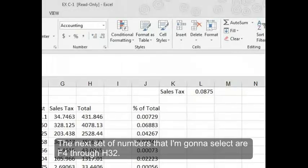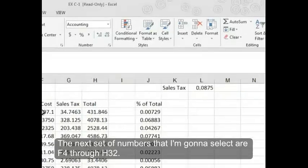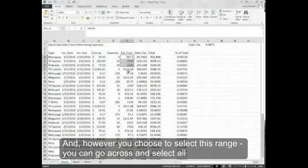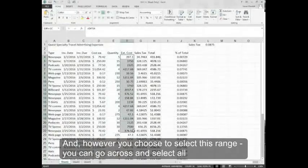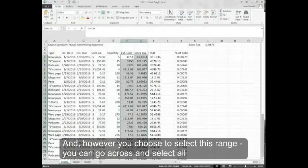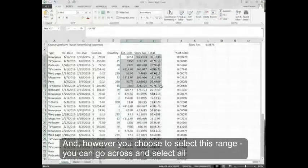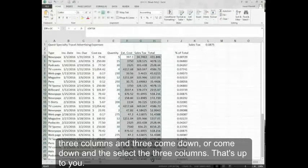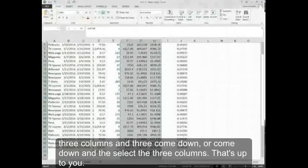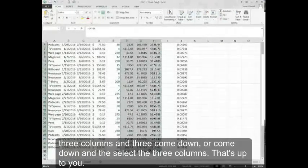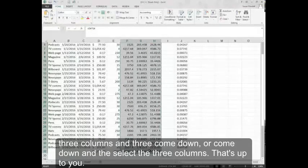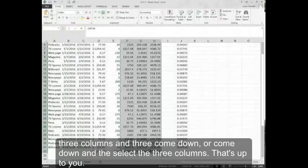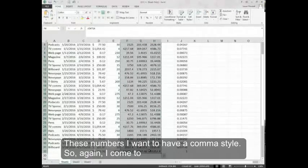The next set of numbers that I'm going to select are F4 through H32. However you choose to select this range, you can go across and select all three columns and then come down, or come down and then select the three columns. That's up to you.